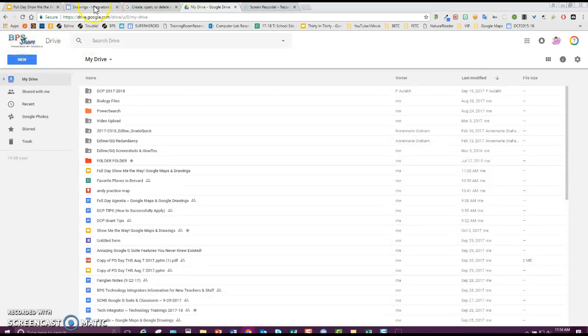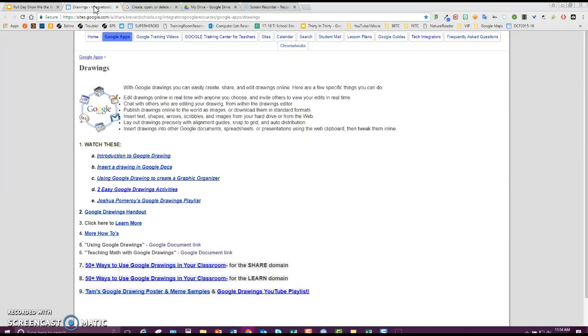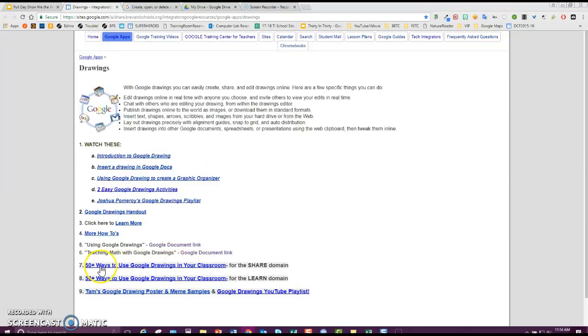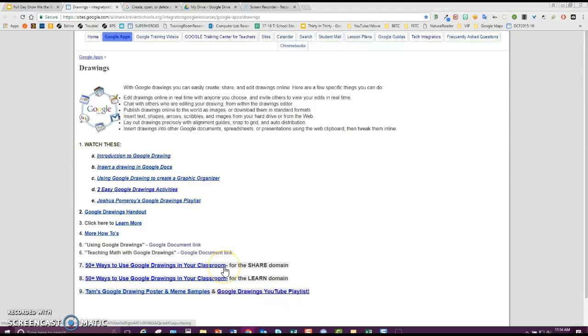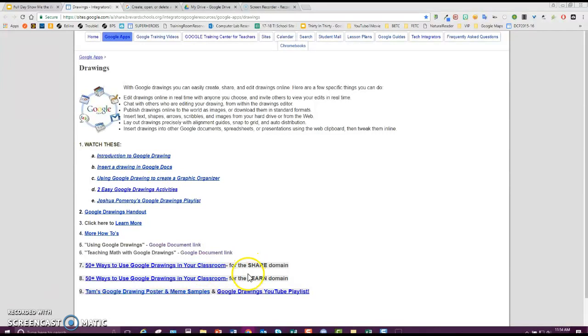Then you're going to go to our Drawings page. We have separate directions for those. Down at the bottom, you see two things that have the 50 ways to use Google Drawings in your classroom. One's for the Share, one's for the Learn.